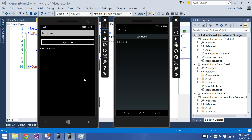In this video, we will see how we can create a simple user interface that contains an entry, a button, and a label. I write a name in the entry, I click say hello, then that value will be concatenated with the word hello and the value that I wrote in the entry.